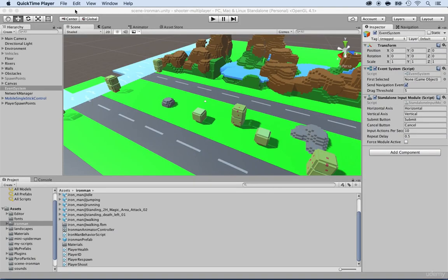Now we want to respawn the player and have some kind of a number on the screen saying in how many seconds the player will respawn. We want this to only appear on the client where the player has died. So before we go any further, we need to create the actual text that will be displayed on the screen.